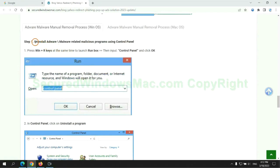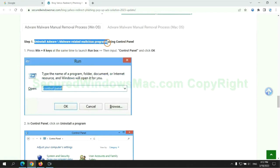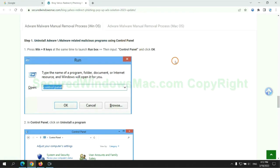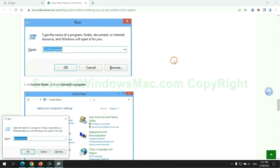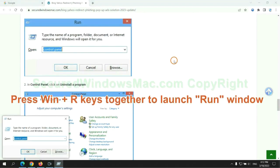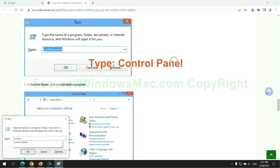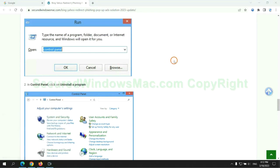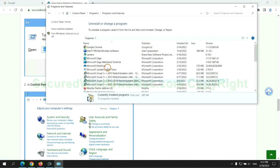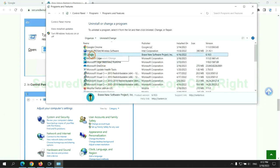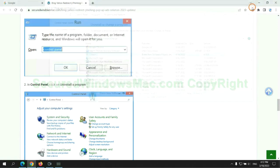First step: uninstall malicious programs related with the virus. Press Win plus R keys together to launch run window. Type control panel. Click uninstall a program. Right click on malware and click uninstall.